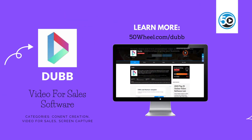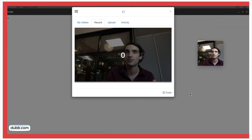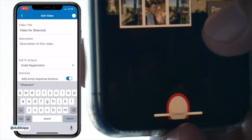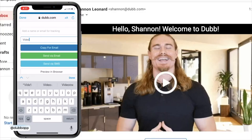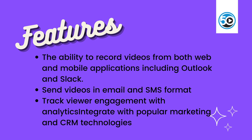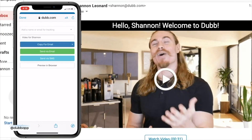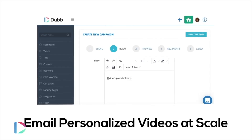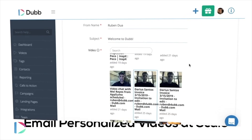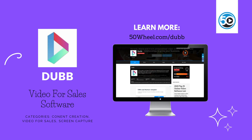Next up is Dubb. Dubb enables salespeople to record, share, and track personalized video emails via popular channels such as Gmail, Outlook, LinkedIn, Twitter, Instagram, SMS, and much more. Highlighted features include the ability to record videos from both web and mobile applications, send videos in email and SMS, track viewer engagement with analytics, and integrate with popular marketing and CRM technologies. To learn more about Dubb and see a detailed profile, go to 50wheel.com/Dubb.